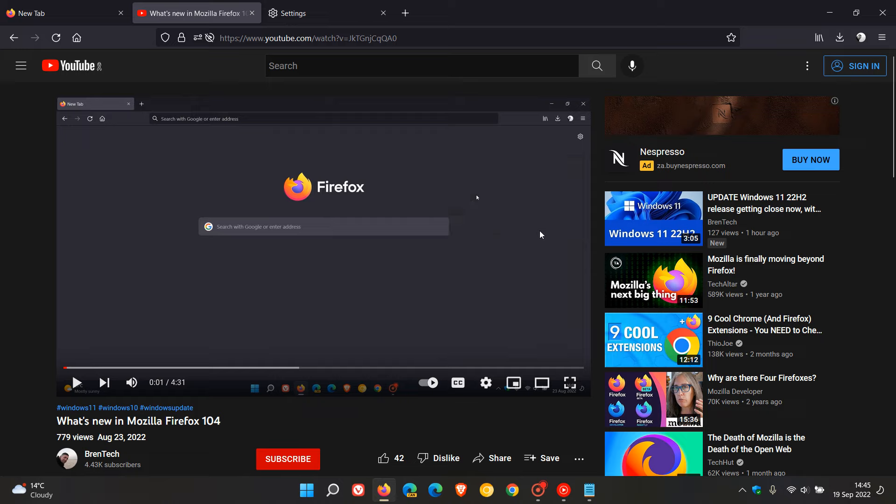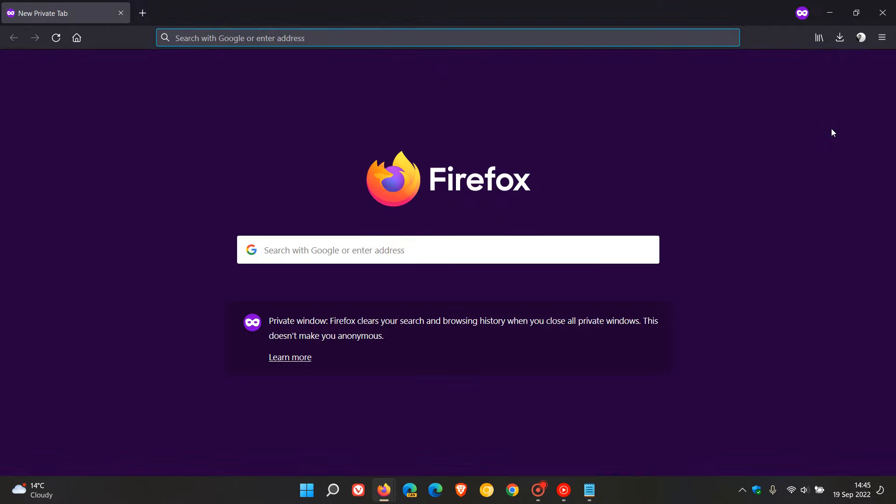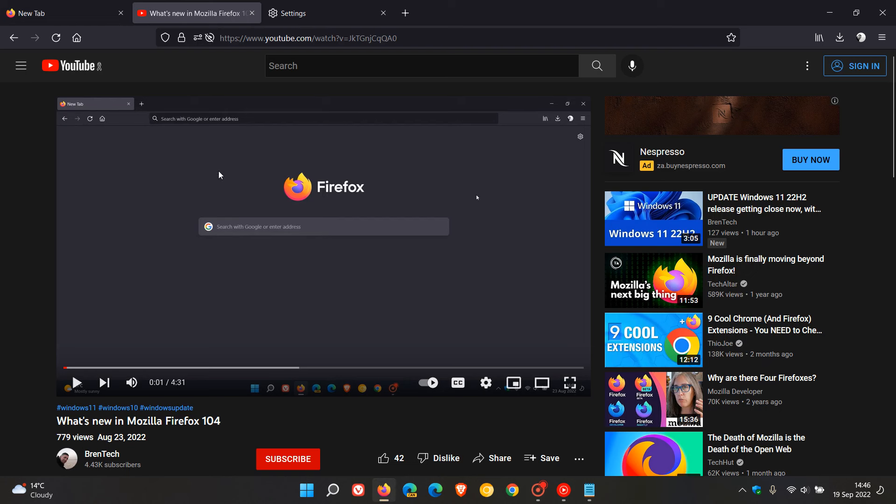If that still doesn't resolve the playback issues, then head to the new private window, the private browsing window, and then play a YouTube video in the private browsing window and see if it works properly. And if it works properly while using the private browsing window, then it could be a bad extension or an extension that is causing the playback issues.